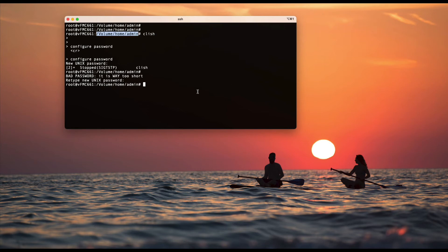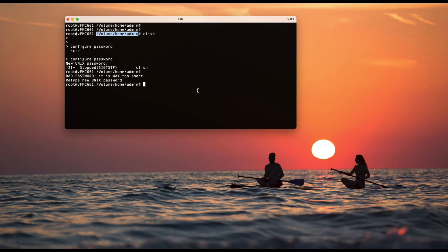If you want to change the UI password, you can change from the UI itself. For some reason, if you are not able to log into the FMC UI and you want to change the password, there's a CLI command for it.